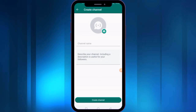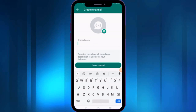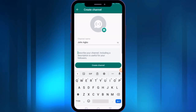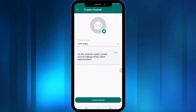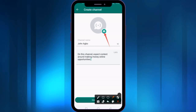Here you need to type your channel name — you can type your company name or any personal name. You can also choose a profile picture for the channel and type a description for the channel. I'm now uploading my photo — choose your photo or your company logo if you have one.